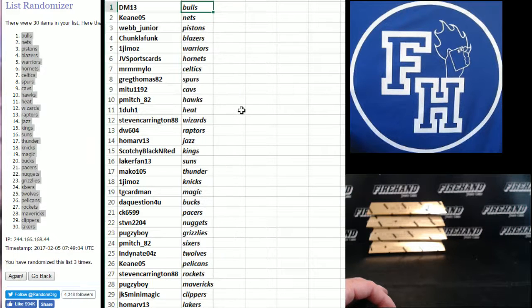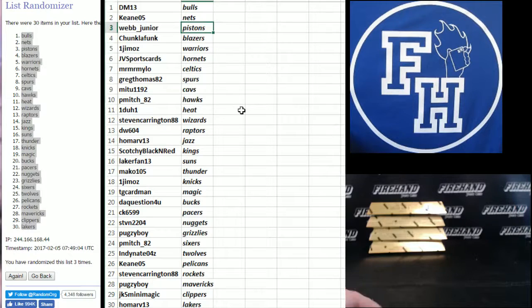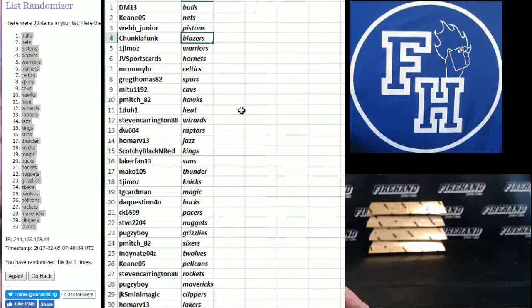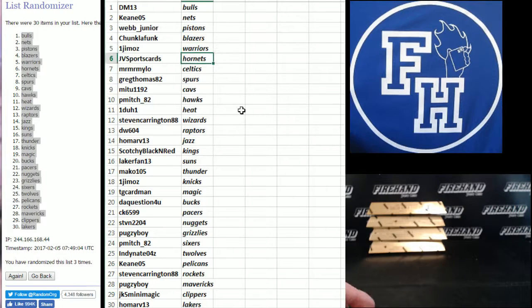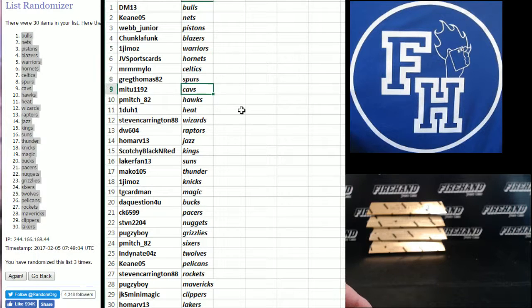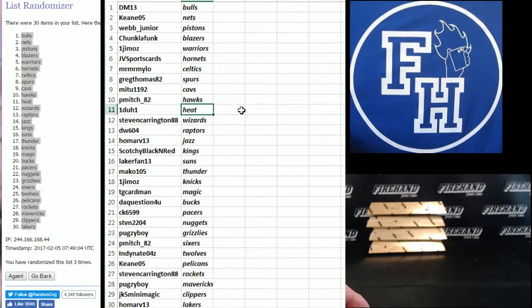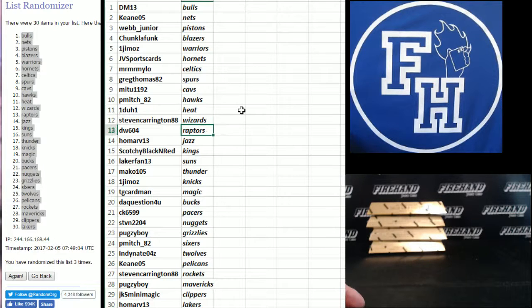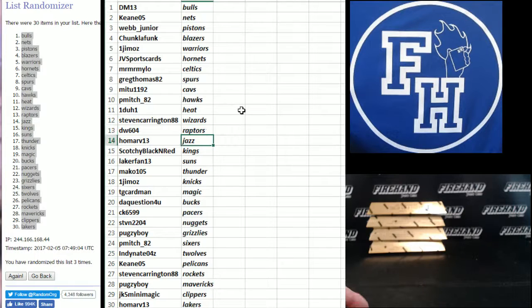Alright, DM13 the Bulls, Lean Keen the Nets, Webb Junior Pistons, Chunk LaFunk Blazers, One Jamaz Warriors, JV Sportscards Hornets, Mr. Milo the Celtics, Greg Thomas Spurs, MeToo 1192 Cavs, P-Mitch 82 Hawks, One to One Heat, Steven Carrington Wizards, DW 604 Raptors, Omar of Jazz.